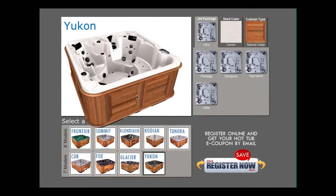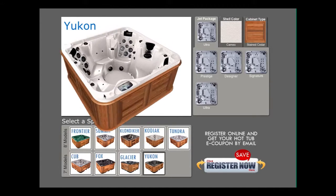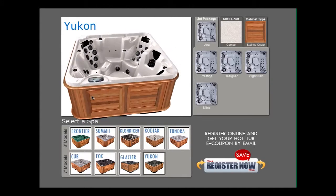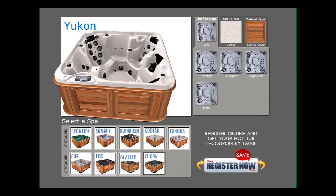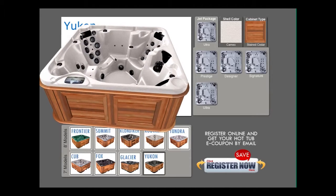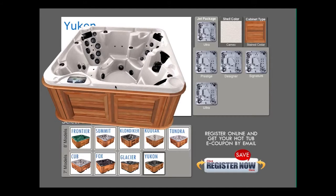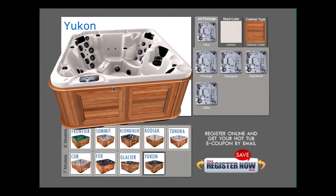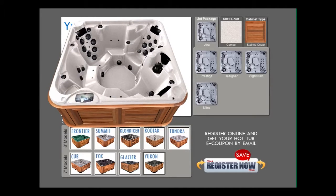Welcome to our 3D Build a Spa, where you can build your hot tub exactly to your preferences. Please wait while the application loads, then simply select your spa model from below and choose your jet configuration, color, and cabinet stain on the right.